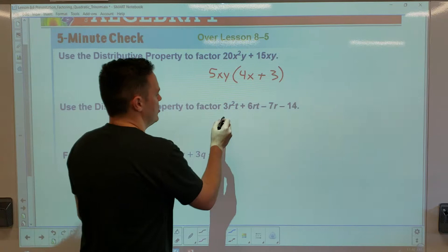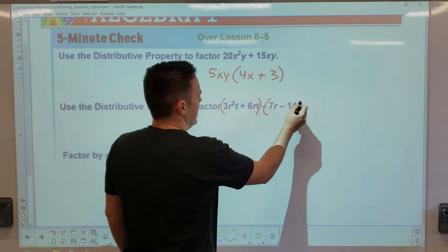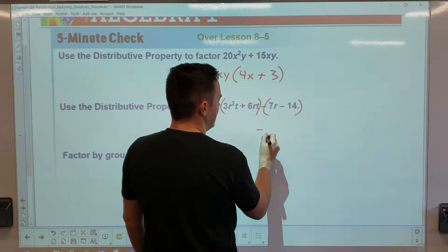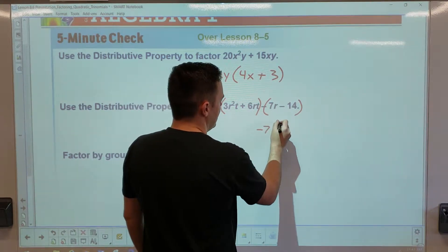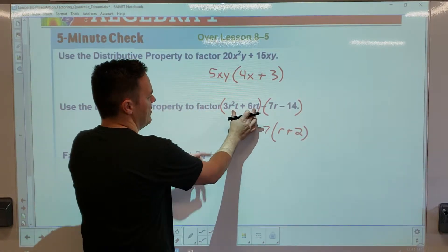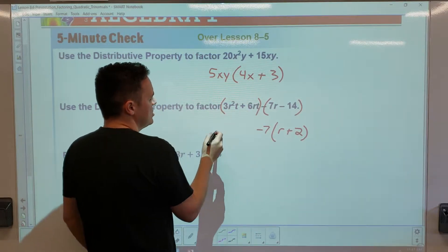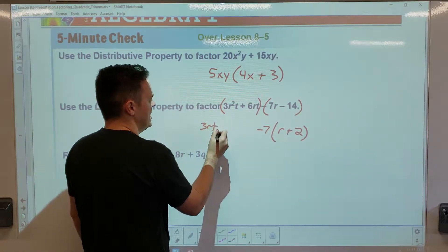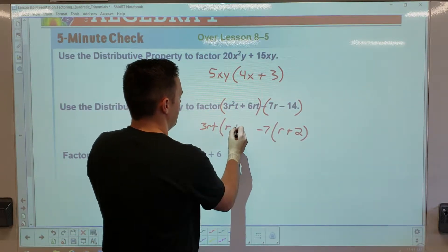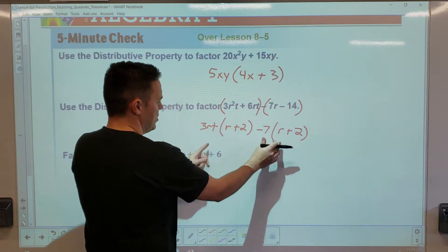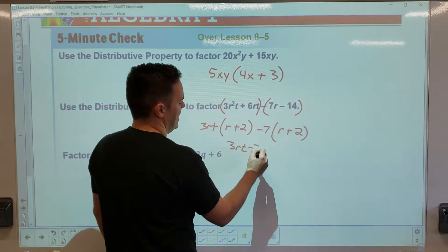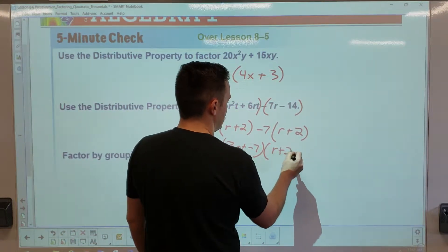On this one, we talked about factoring by grouping. I could factor out a negative seven, and I'd get r plus two. Then if I factor out a t, r, and three, and factor that out, from here I'd have an r and a plus two. Remember you combine them together, so you'd end up with 3rt minus seven, times r plus two.